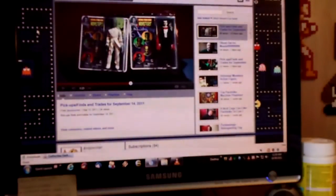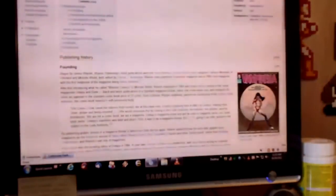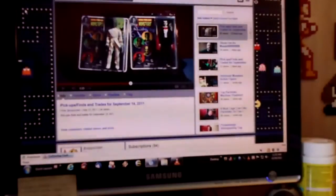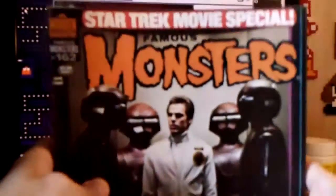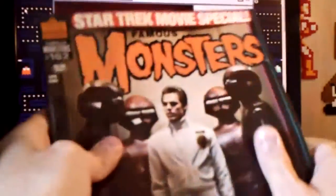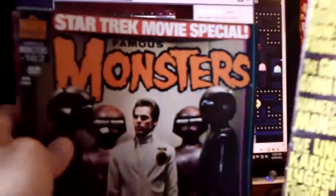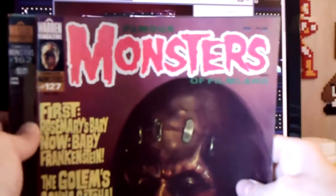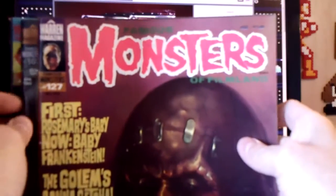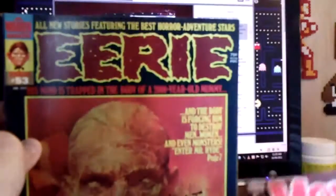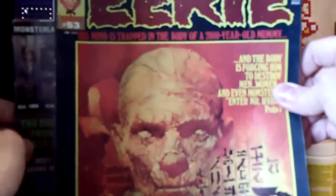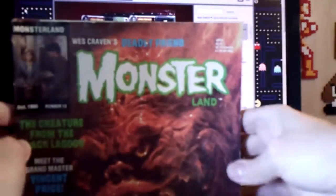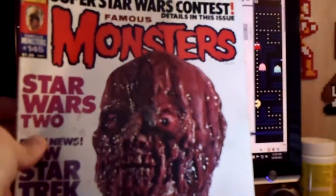A lot of my friends had stacks of comic books, Mad Magazine, and such. Not to say I didn't have my share of those also, but even more so I had magazines like Famous Monsters, which I believe started as Famous Monsters of Filmland.